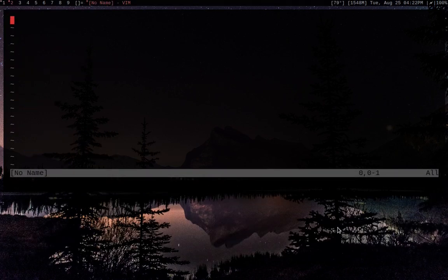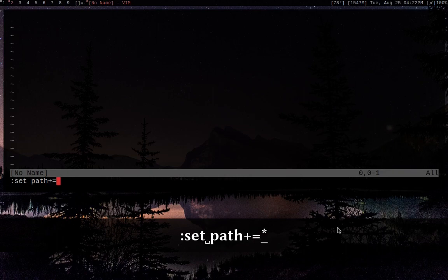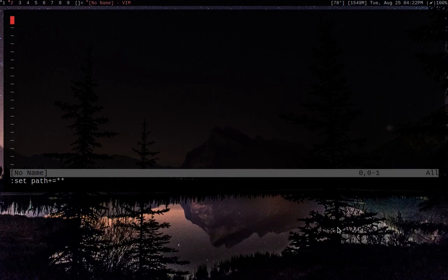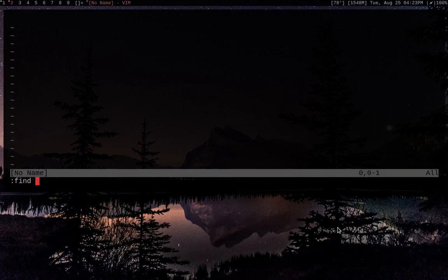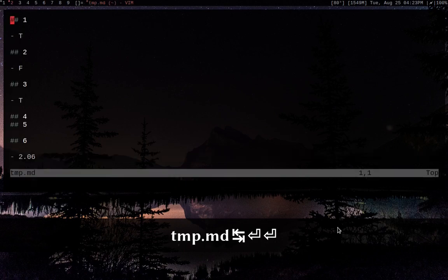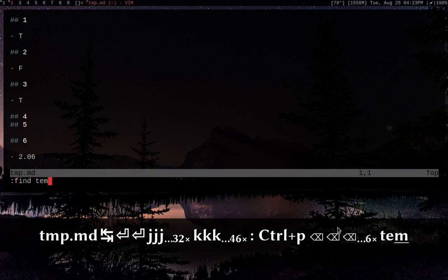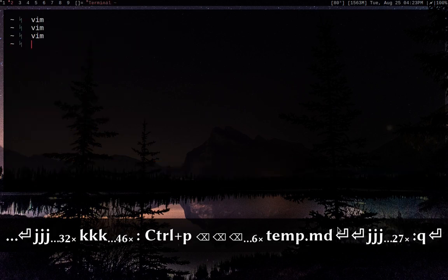Something a lot of people like to do is set their path. You do :set path+=**, which sets the path — basically what Vim searches in many different contexts — to everything below the directory you opened Vim in. So say I know there's a file called tmp.md somewhere below me. I can do :find tmp.md, hit enter, and it will open it. I can also do :find temp.md for a separate Markdown file — and there we go, it opens right up.